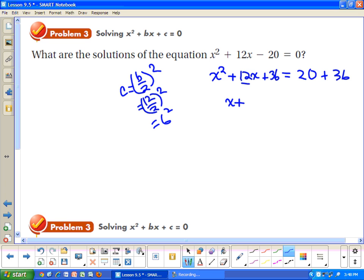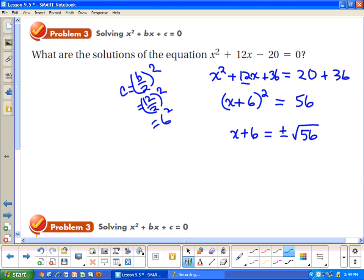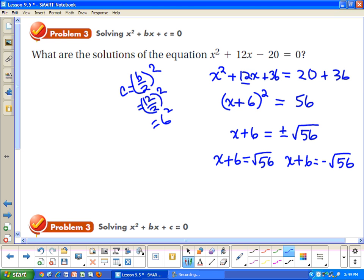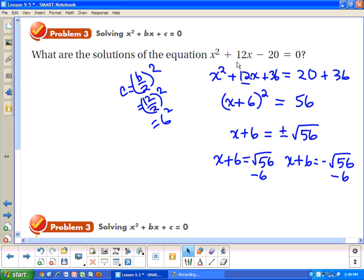Now this is the perfect square trinomial, so it can be written as a binomial square: x plus 6, squared. And 20 plus 36 is 56. Now I take the square root of both sides, so x plus 6 equals plus or minus the square root of 56. Since 56 is not a perfect square, I'll use a calculator. I need square root of 56 minus 6, and negative square root of 56 minus 6.